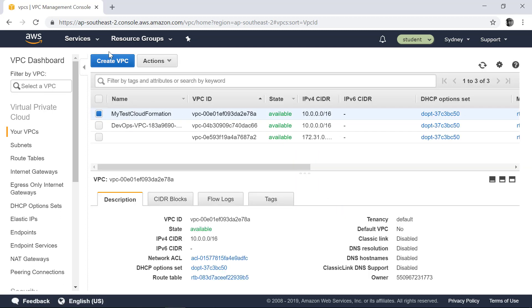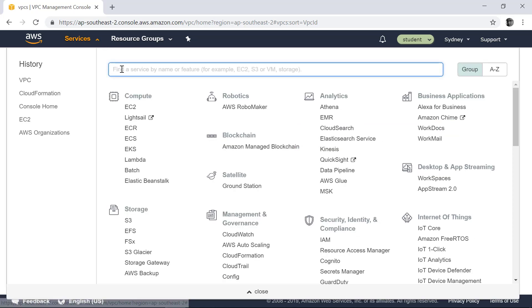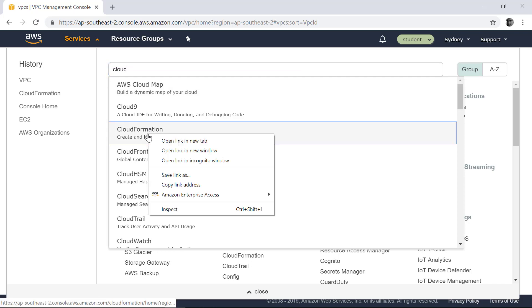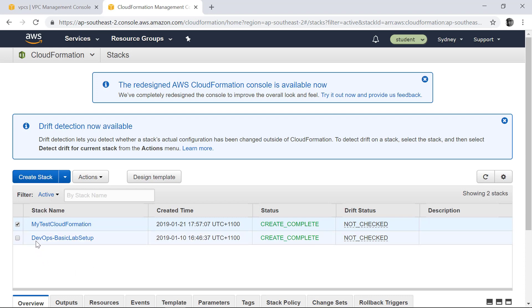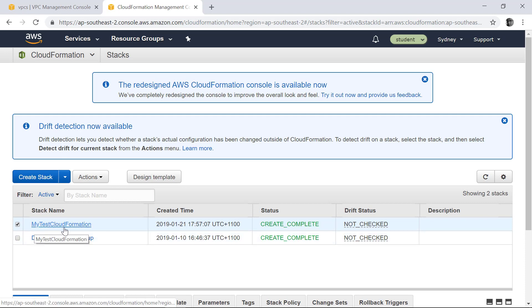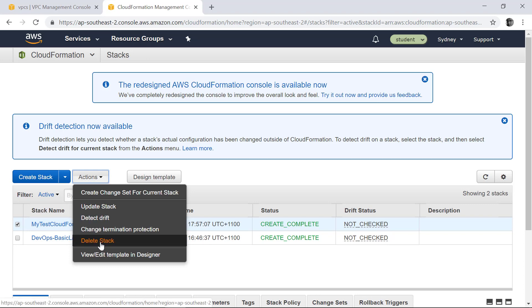If you want to revert back or roll back everything that you provisioned, you can go into the CloudFormation, let's open it in a new tab, and then select that CloudFormation. Do not select DevOps basic lab setup. This is the CloudFormation that we provisioned for you to execute the labs. So select this my test CloudFormation, action, then you can say delete stack.